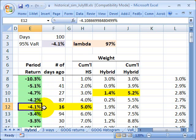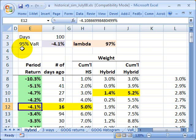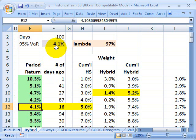And here was the fifth worst, a loss of 4.1% — it happened 16 days ago. And if the data set is 100, the fifth percentile is right here. So 5% is my significance level. I can say with 95% confidence my value at risk is that 4.1%, because that 4.1% was the fifth percentile, at least for this sample.